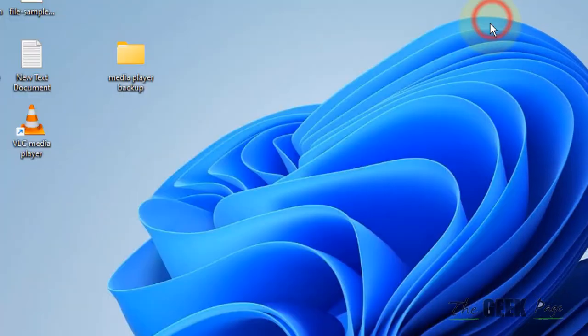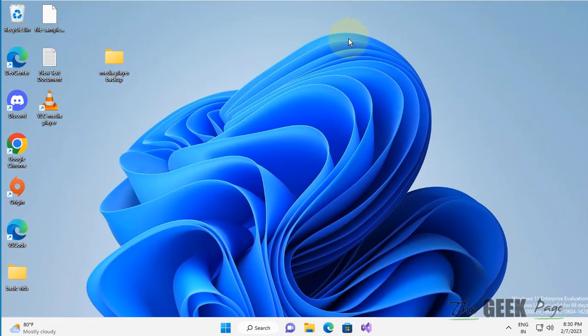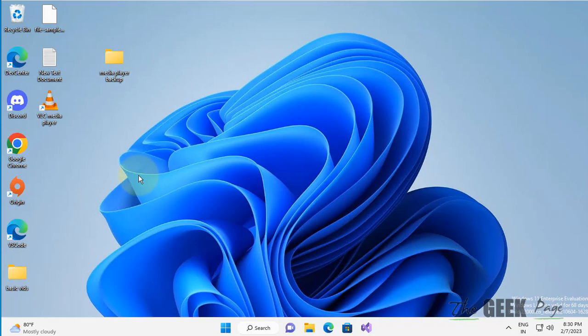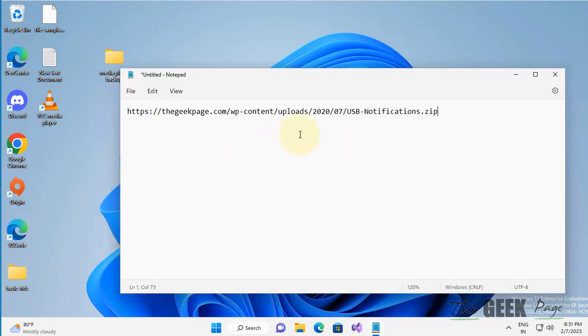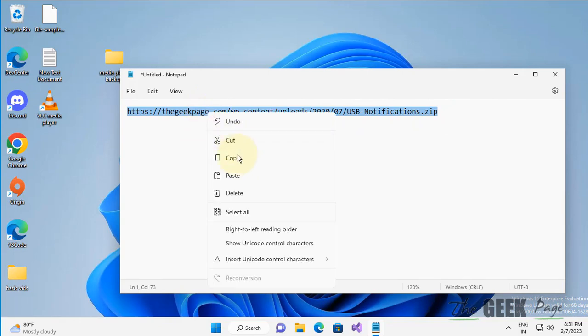This can also be done via registry. To do it via registry, I have given a link in the description of this video. Just copy this link and go to any web browser.